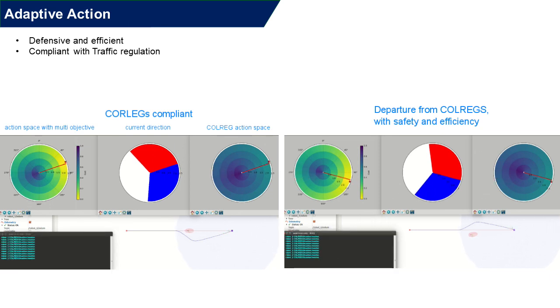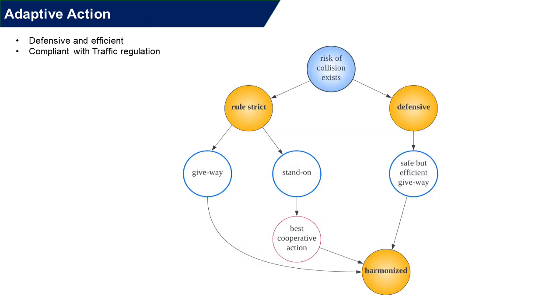To be specific, MACO supports the following hierarchical decision tree such that the resultant action can be adaptive. In other words, ASV can choose to be COLREGs-compliant, defensive action which does not consider COLREGs, or harmonized action between the COLREGs-compliant and defensive action.